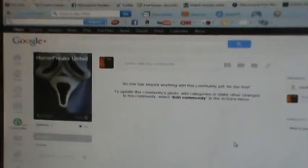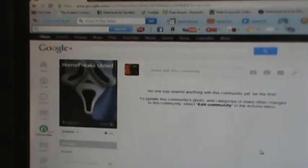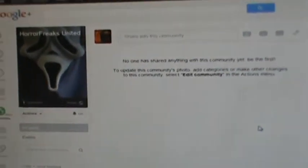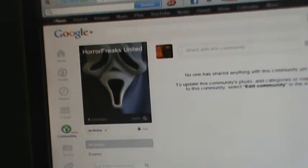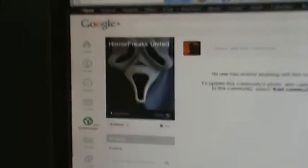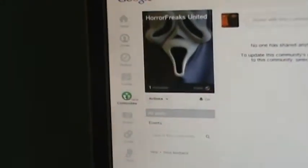Hey guys, I just want to announce that I recently made a Horror Freaks United Google Plus community. Google Plus now has communities, so if anyone would like to join, just look up Horror Freaks United.